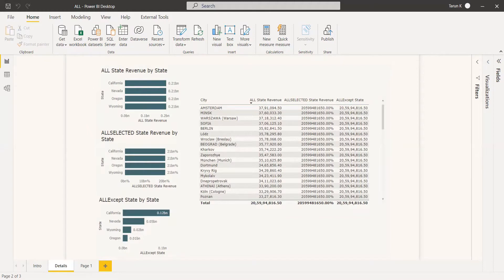Of the three filter functions we are going to see today, the first one is the ALL function. ALL returns all the rows in a table or all the values in a column, ignoring any filter that might have been applied. The parameters for the function are the table name and the column name. What the ALL function does is take out the filter from that column.